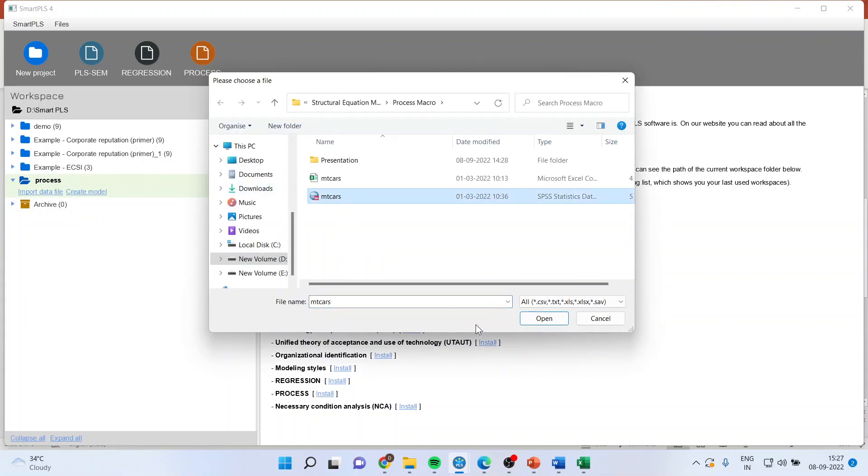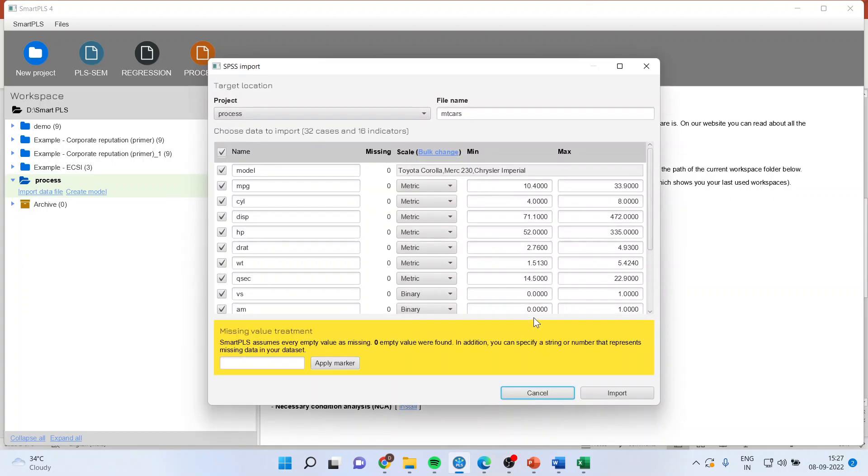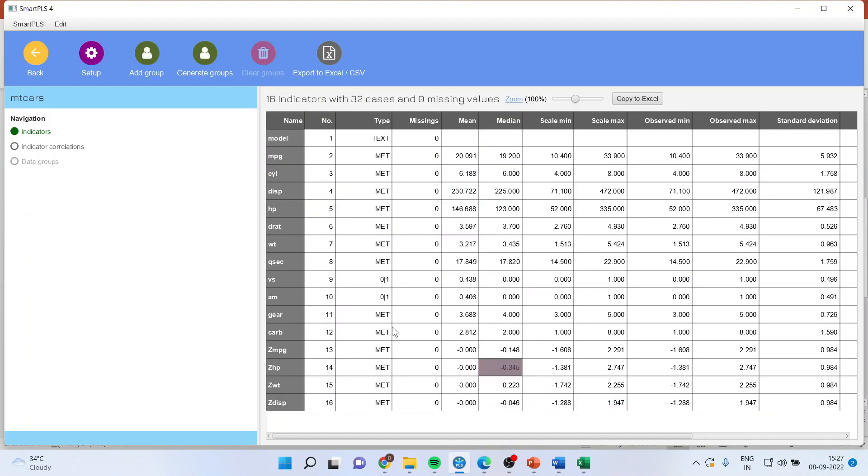Now with the new features of Smart PLS, you can also import Excel files and SPSS files. Click on Import. The basic descriptive statistics are generated.